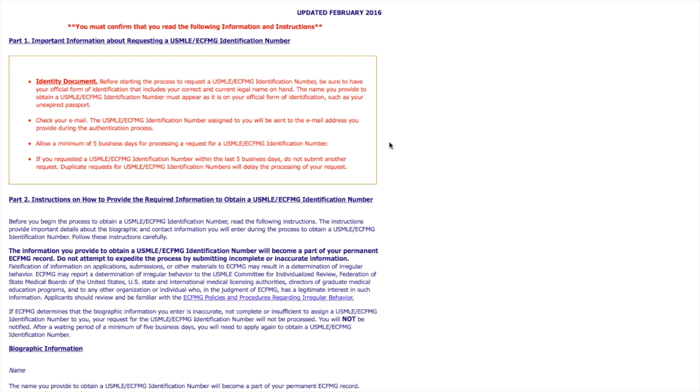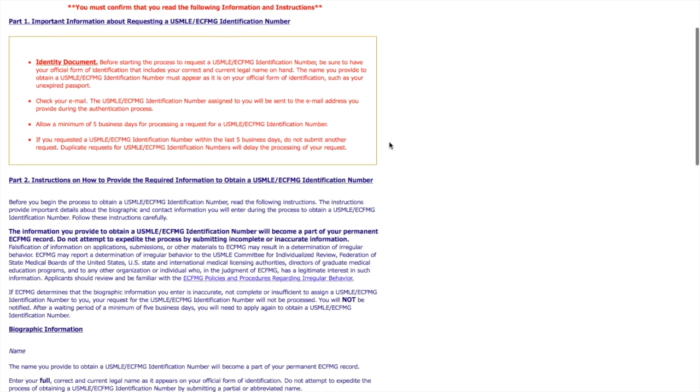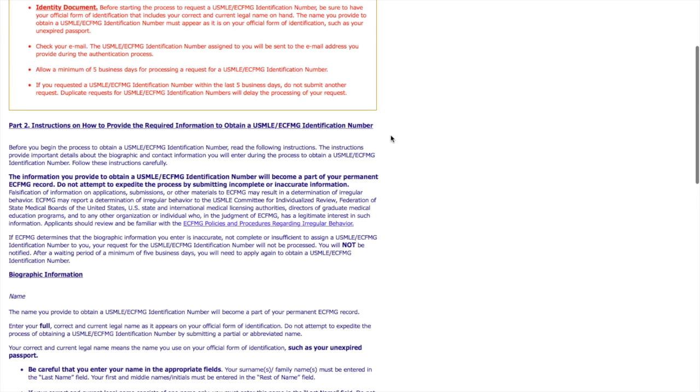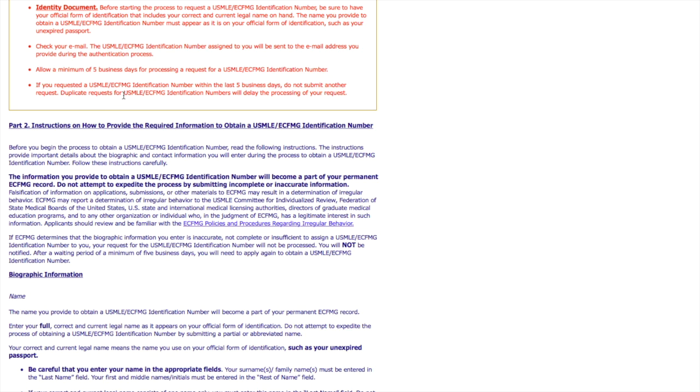Because if you don't get that right, you're going to have a lot of issues, a lot of paperwork, and a lot of hassle. So it says check your email, allow a minimum of five business days to process this. And don't keep requesting the ID number. If you didn't get it the first time, you should call ECFMG instead of just duplicating your request because everything will be delayed.